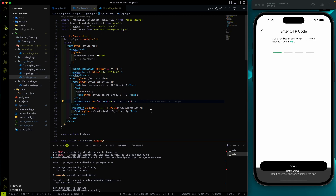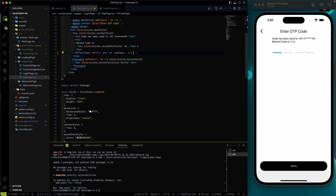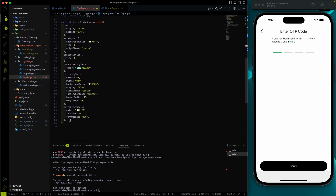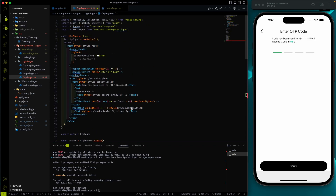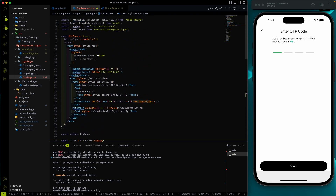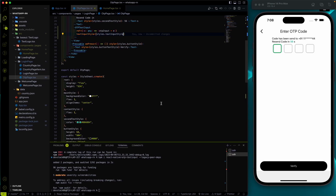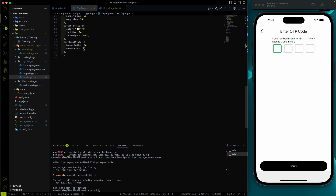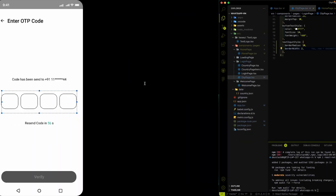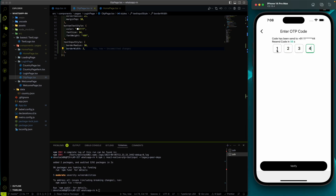I'll import OtpTextInput from otp-text-input. The OTP text input is added. It has a prop called textInputStyle, so let's create a text input style with border radius 10 and border width 4. I'll use that style here. After saving, the border appears — I'll change border width from 4 to 2. The tint color matches our WhatsApp color code so I'll keep it.